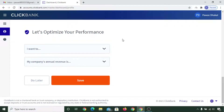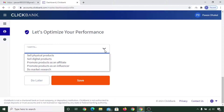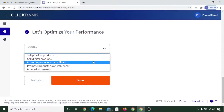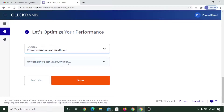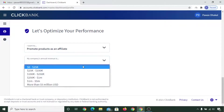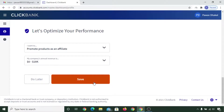Here it says 'Let's optimize your performance' — simply click on it. Select what type of product you are interested to promote. Since you will be promoting as an affiliate, select that option. You can select any of the categories and click on save.